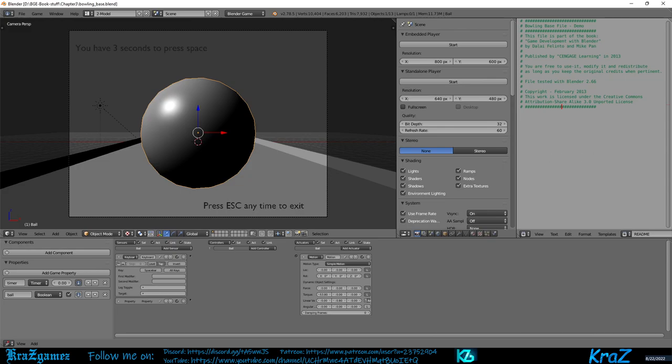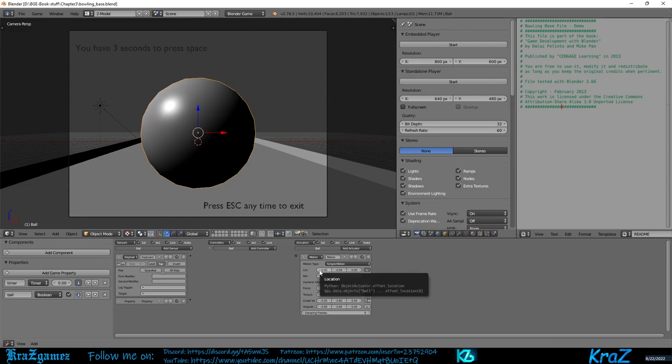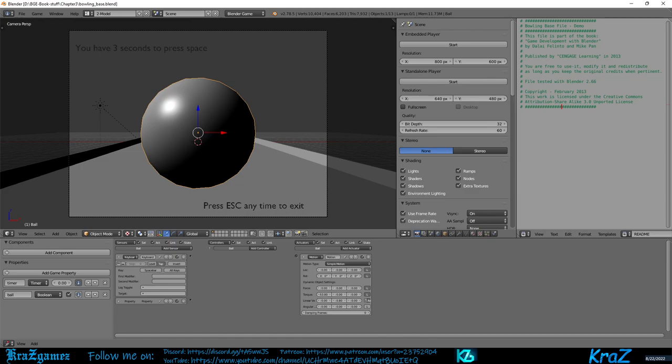Here are some things you may need: a keyboard sensor to react with keys that are pressed, an actuator to move the ball, and a controller to activate the actuator when the sensor is positive, which we don't have yet.